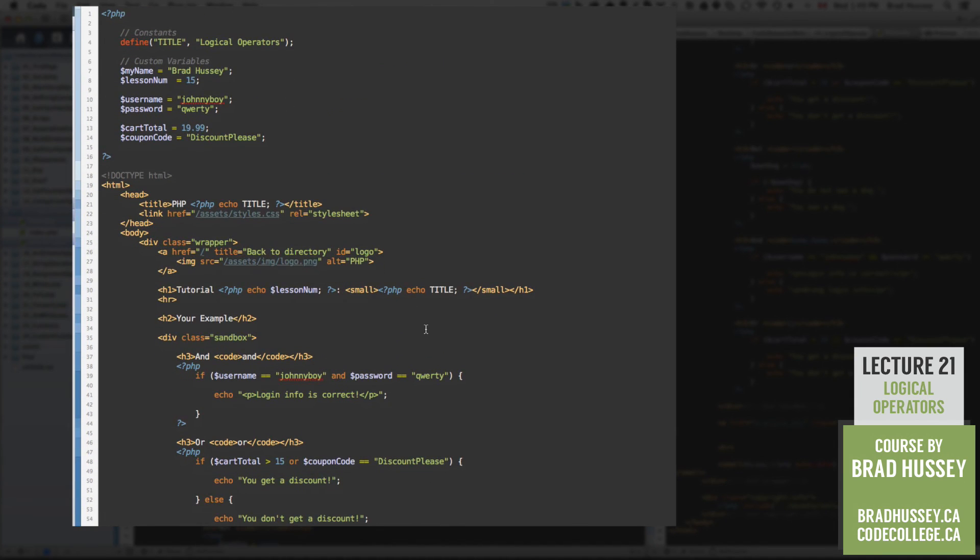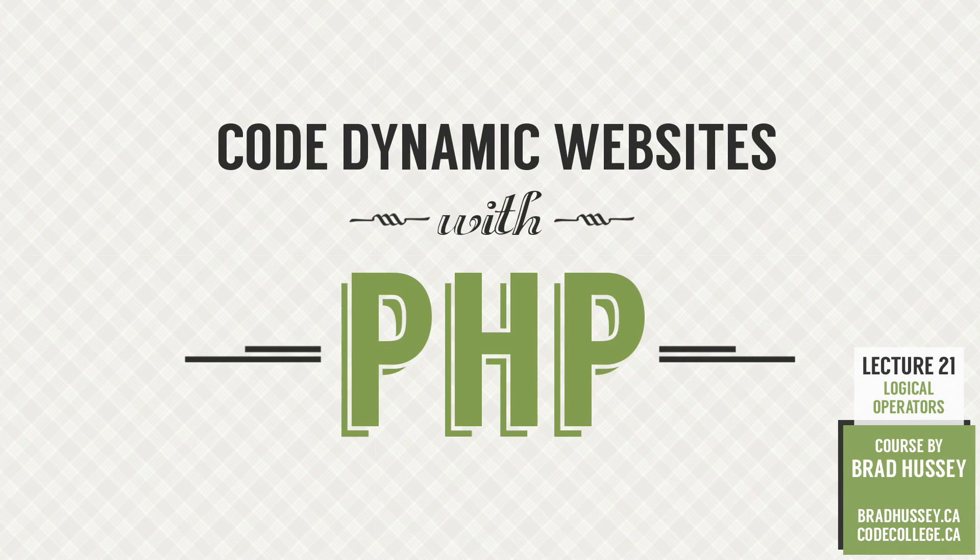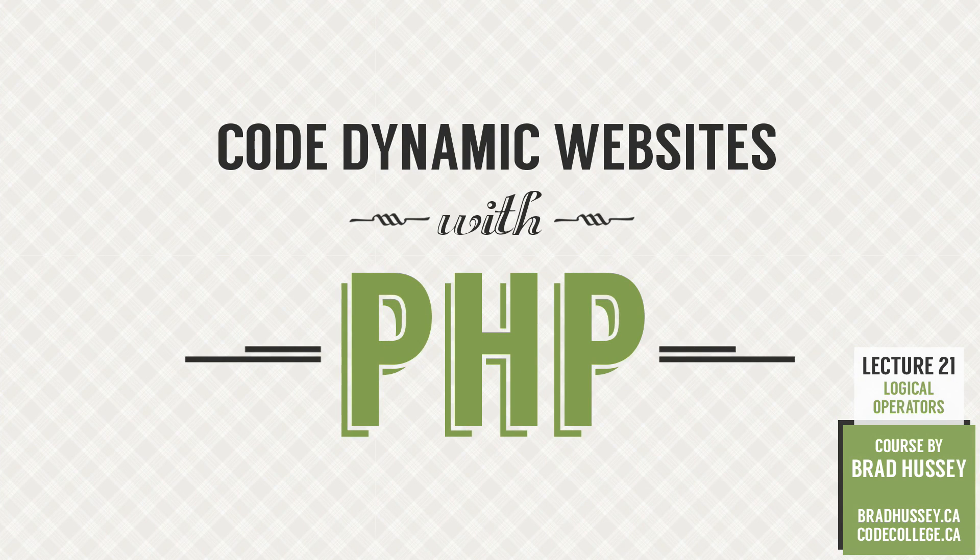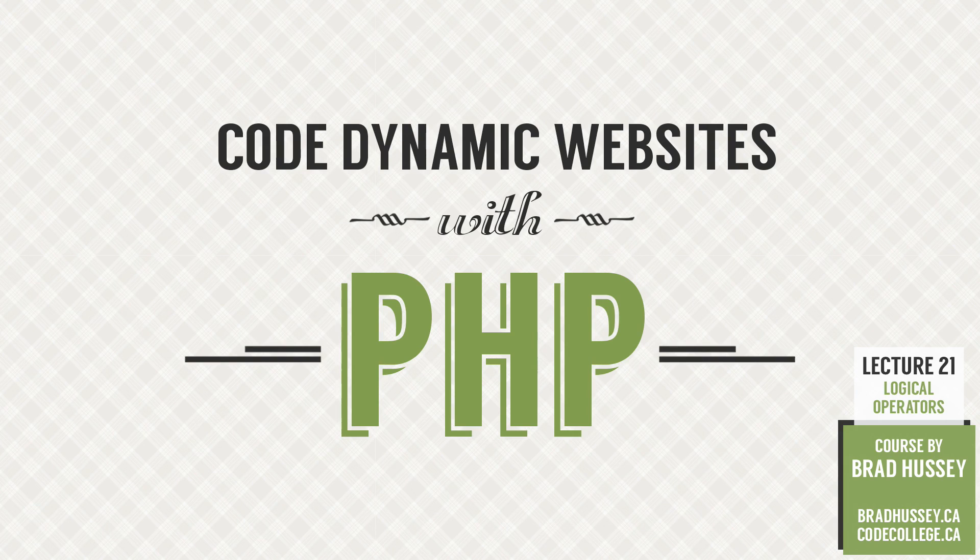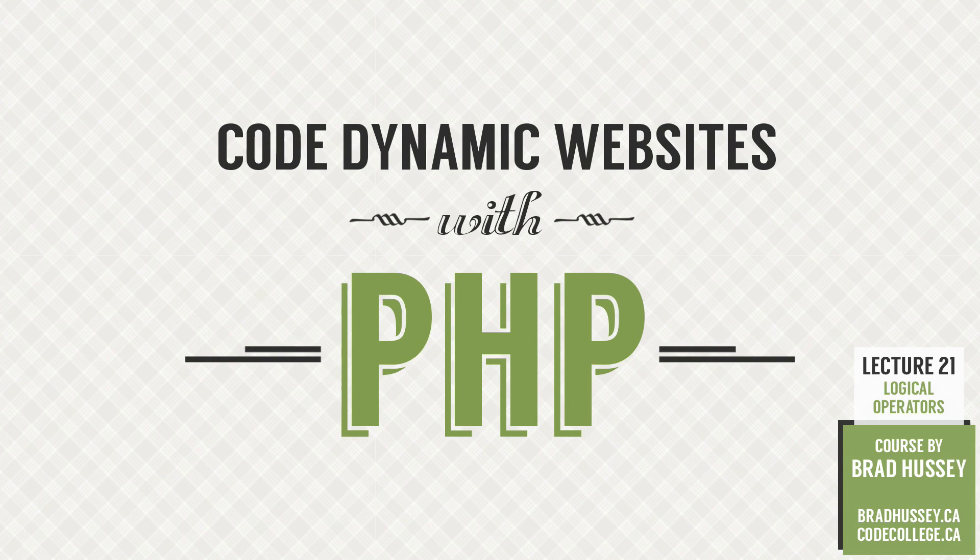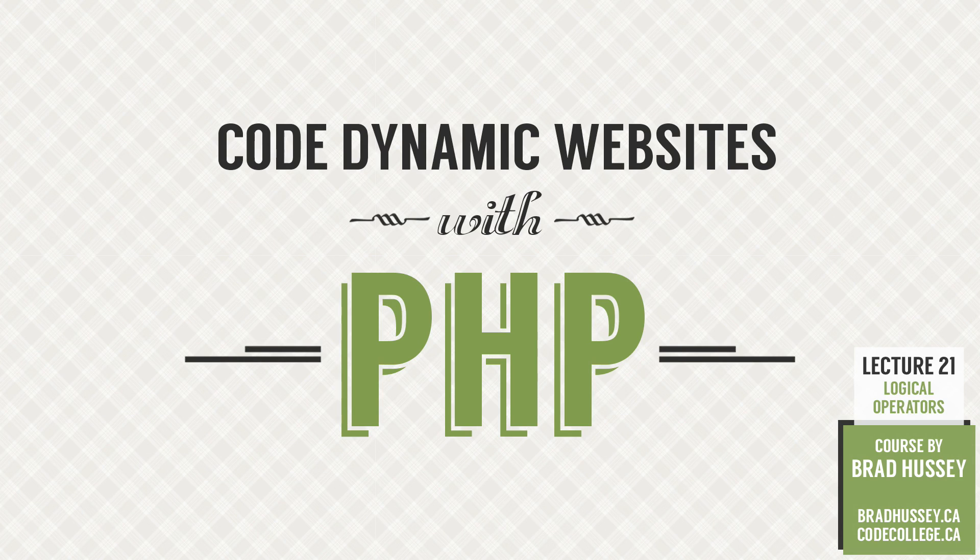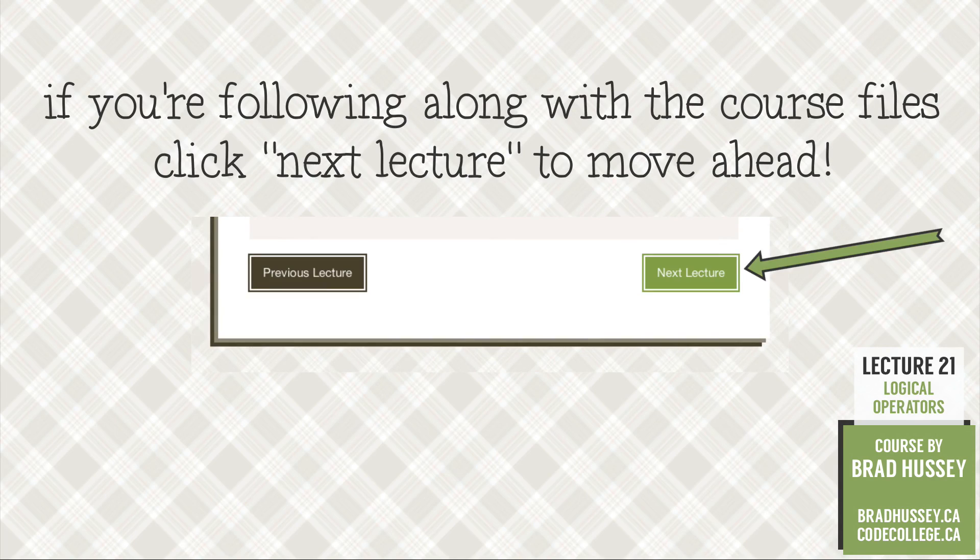I'll see you in the next lecture where we will be covering arithmetic or arithmetic operators, arithmetic operators, basically math using operators. All right. Goodie. See you there.